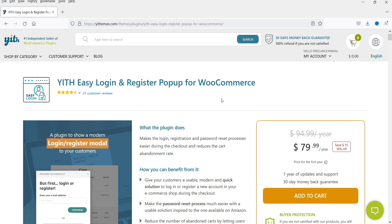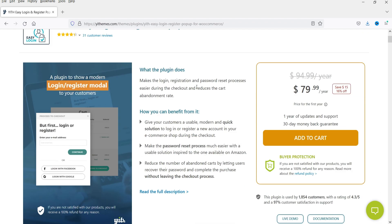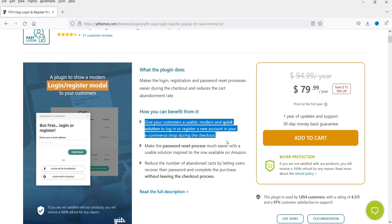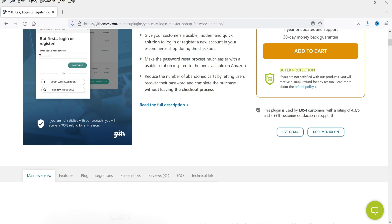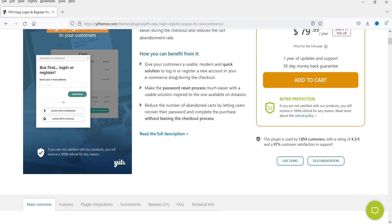If you want, you can purchase this plugin using my link in the description box. Here you can see the benefits: give your customer a usable, modern, and quick solution to log in or register a new account in your e-commerce shop during checkout. They will be able to register or log in using email address, Facebook, or Google.